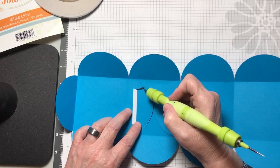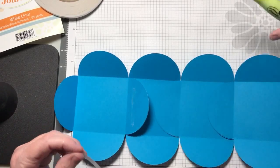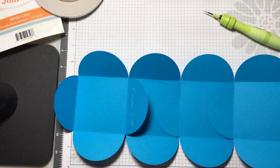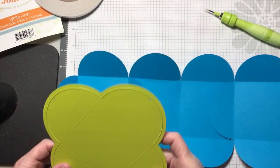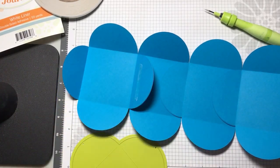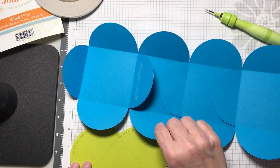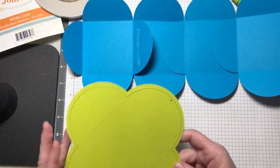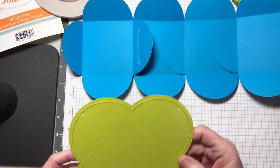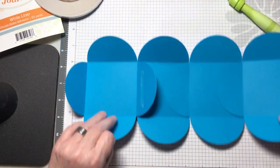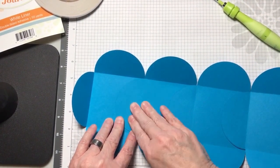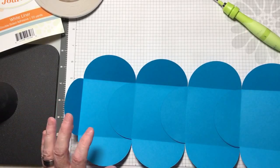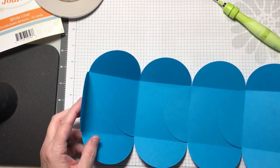This die will fit in both the Amaze machine and the Platinum machine. Realize though, this is a wide die - it's almost six inches. So if you have some other brand of die-cutting machine, I can't guarantee it's going to fit. It definitely will fit in the Amaze and in the Platinum machine.